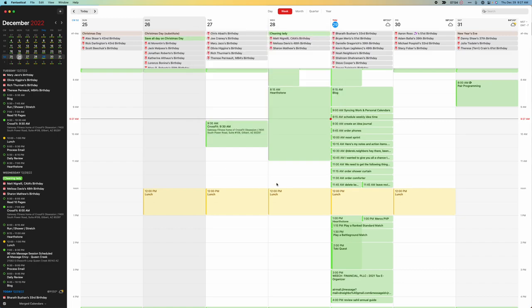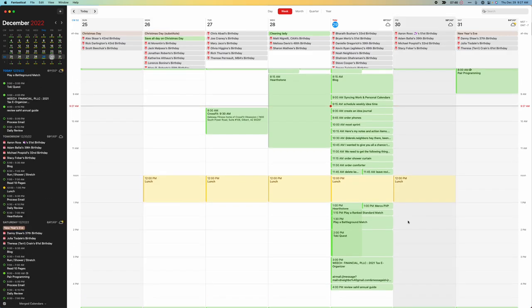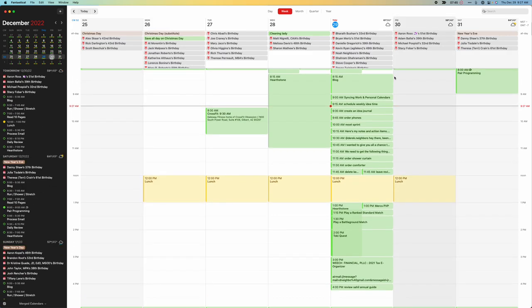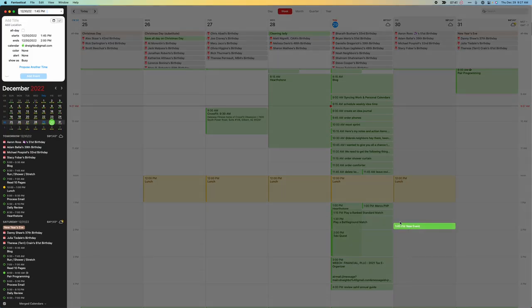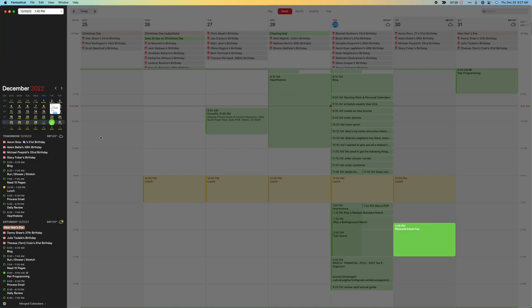So you might say, okay, but how does that solve the managing multiple pieces? Let's say I have a personal event that is happening and I'm working this Friday. So I have some personal event that comes in. I say I have a personal event from 1:45 to 3 o'clock. And I add this event.